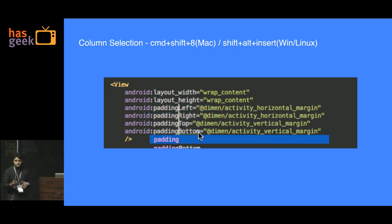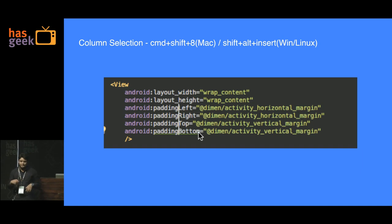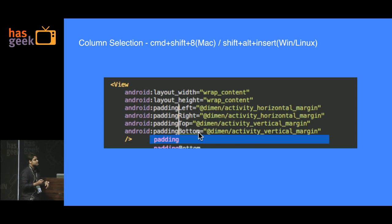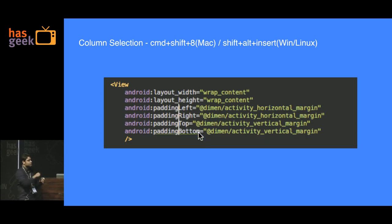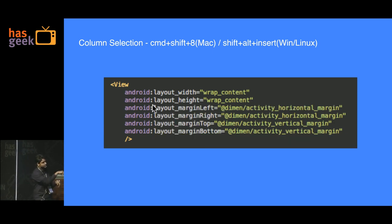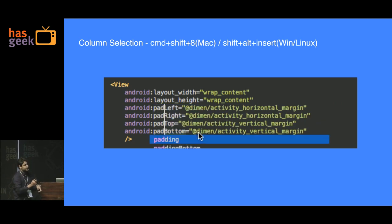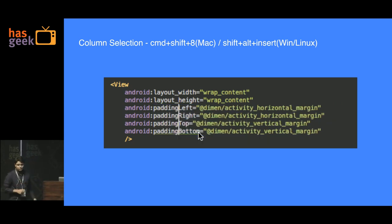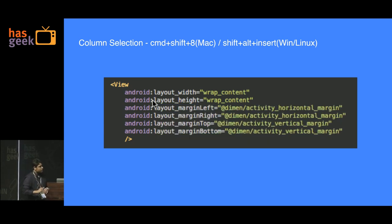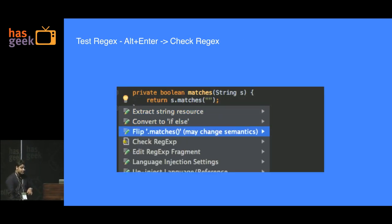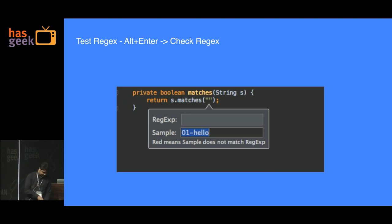Most of the time you give a margin to something then realize you need padding. Rather than manually doing it, you can select all column-wise and, as this demo shows, replace layout_margin with padding and all of them get replaced at once.